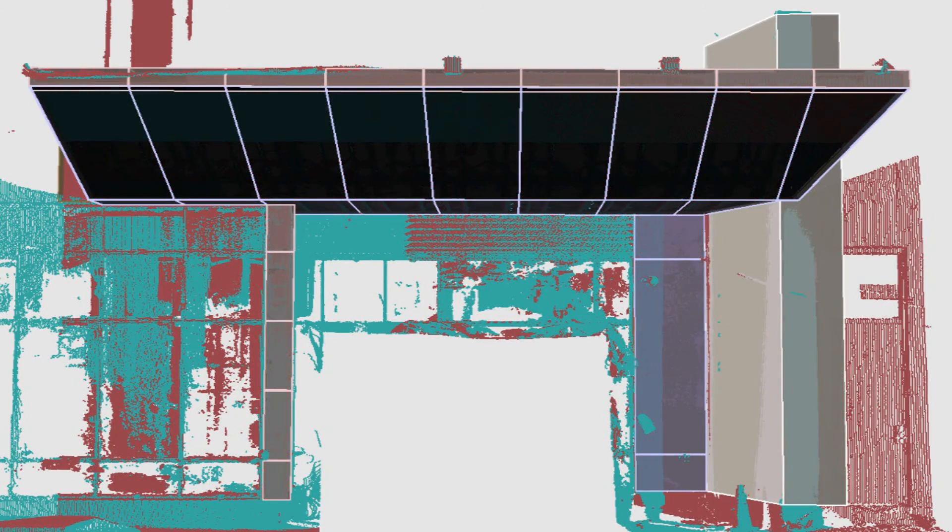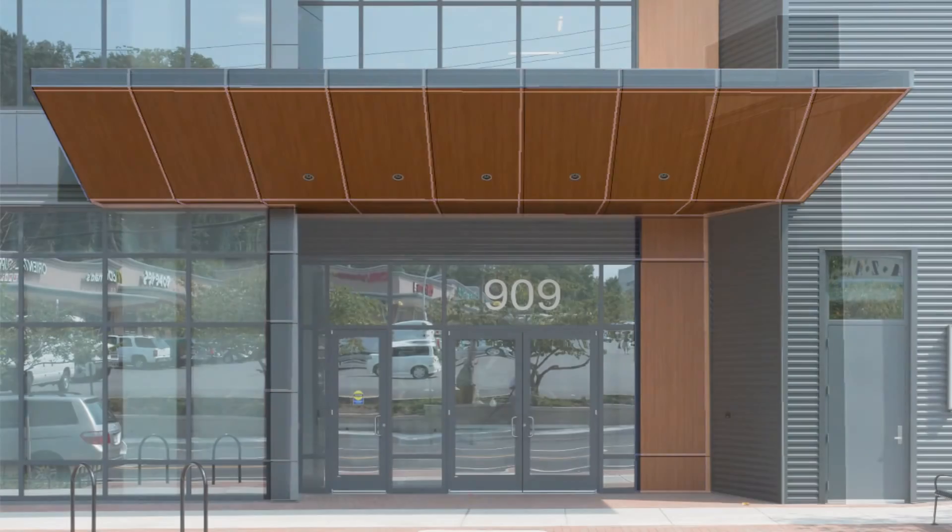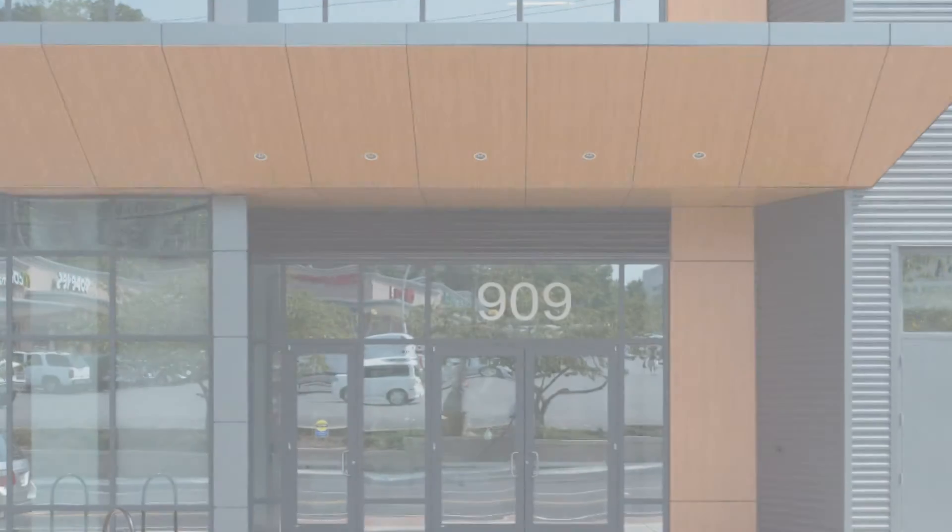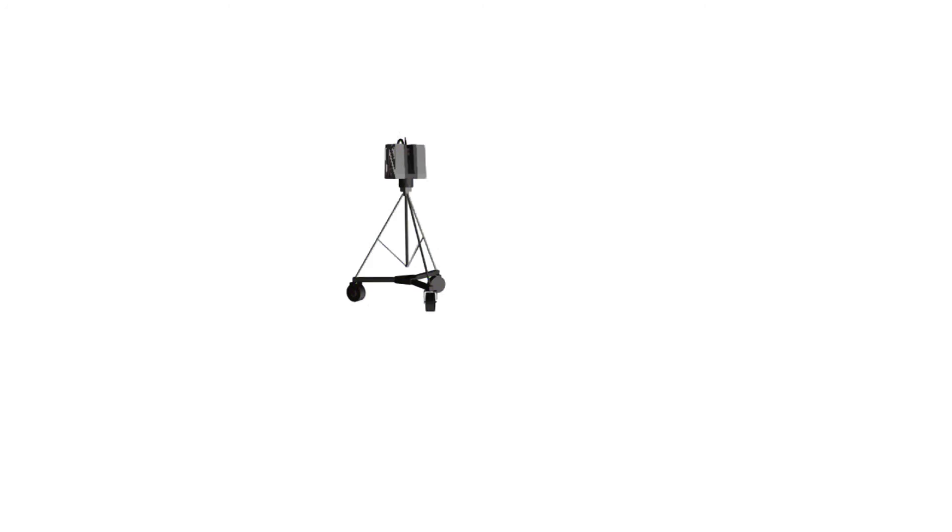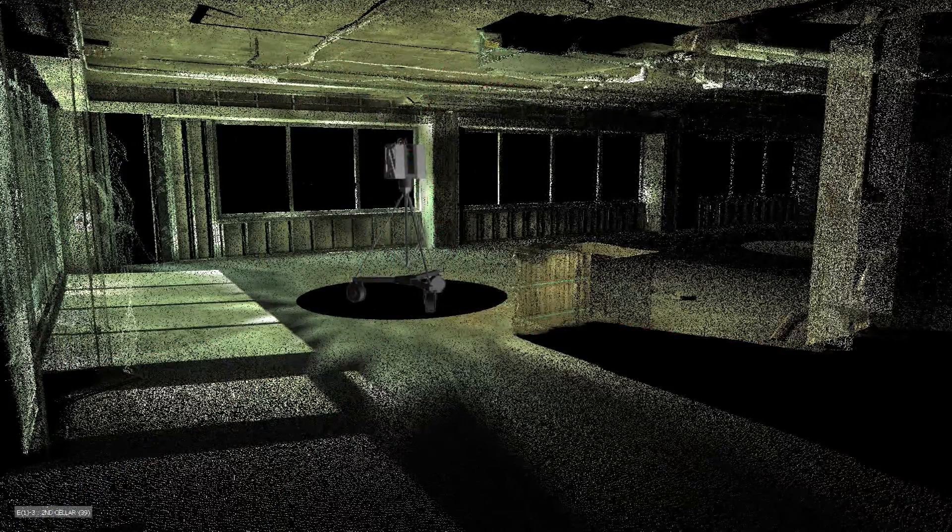3D Laser Scanning is a non-contact, non-destructive technology that digitally captures the shape of physical objects using a line of laser light. 3D Laser Scanners create point clouds of data from the surface of an object.